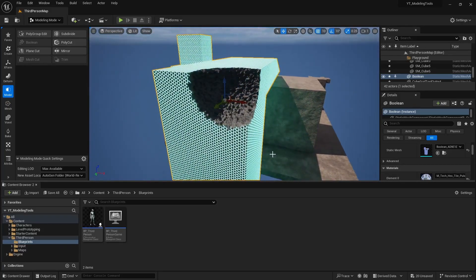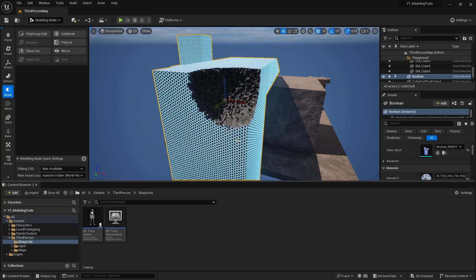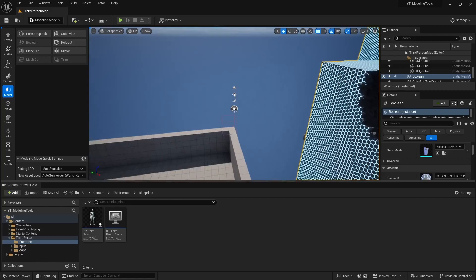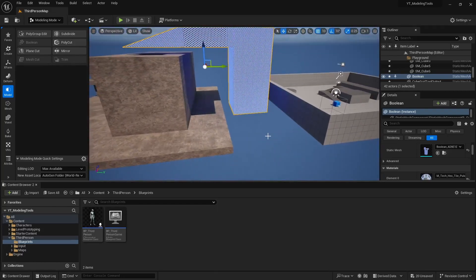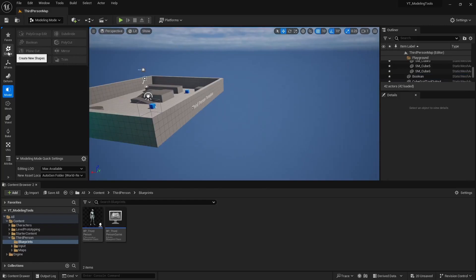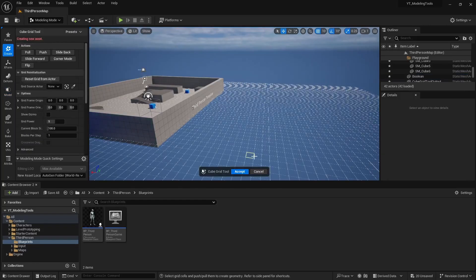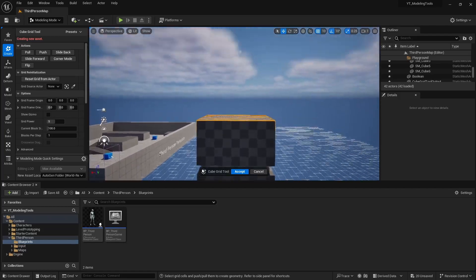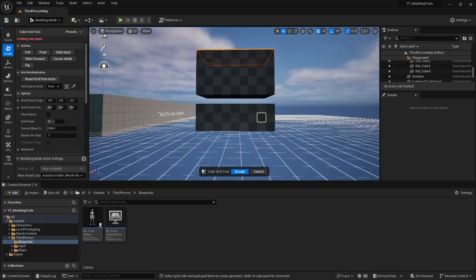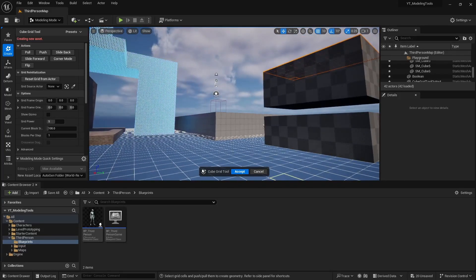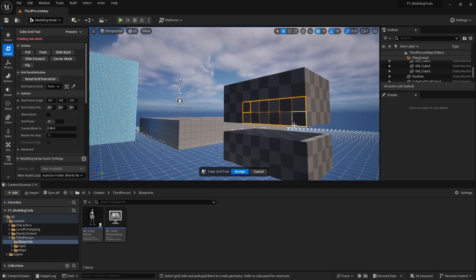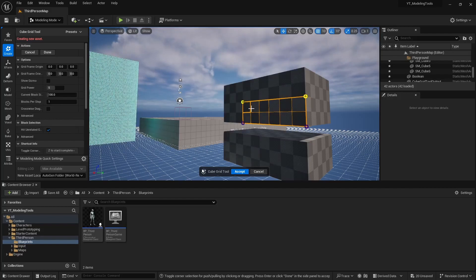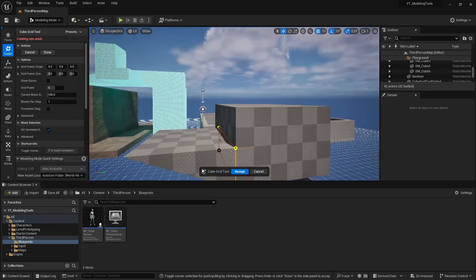And then just remember the shortcut keys mainly for this is going to be Q and E, which is your extrusion, either up or down. Your shift Q and E, which is to lower or raise that bar. So if I go back into the cube grid, you can press E to extrude. Then I can do shift E, which will move it up. And then I can just do E and you can create like little spacing. So it's very helpful to know these shortcuts. And then Z is your other shortcut, which allows you to do control points. So you can get different extrusions.